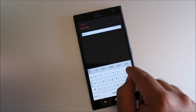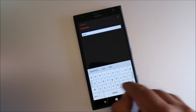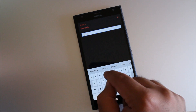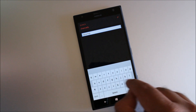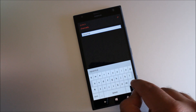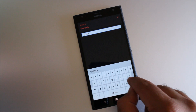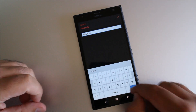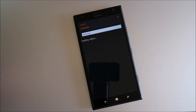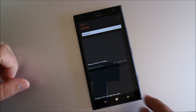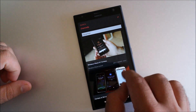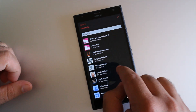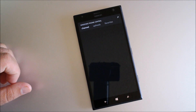We'll just type in WP Central to show you what the search UI looks like. If I could type... there it is.